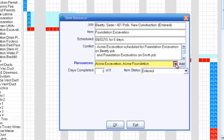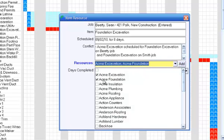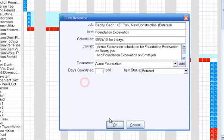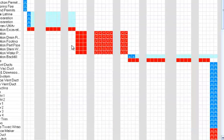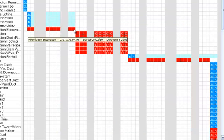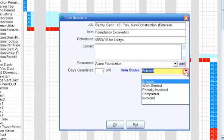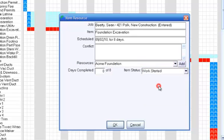You can assign or deassign schedule resources by checking them or unchecking them in the resources list. The item resource window also gives you a way to update the progress and status of each job item as the job progresses.